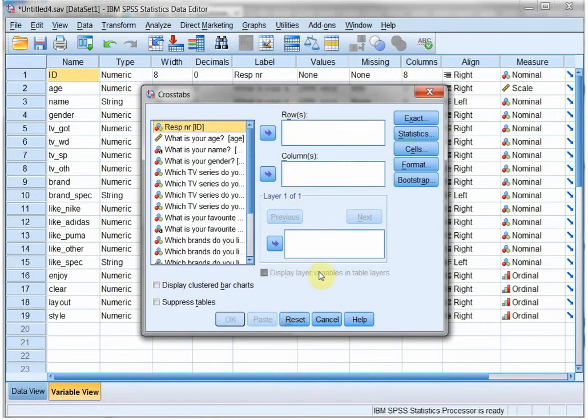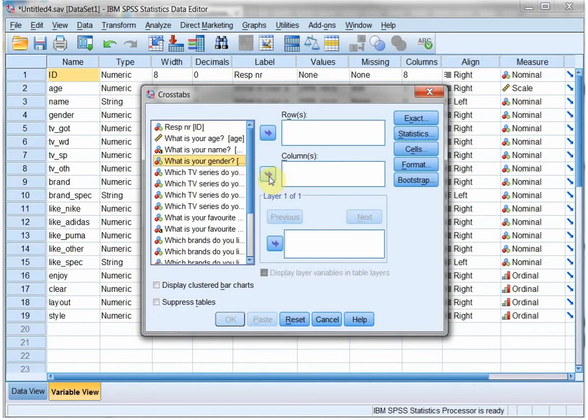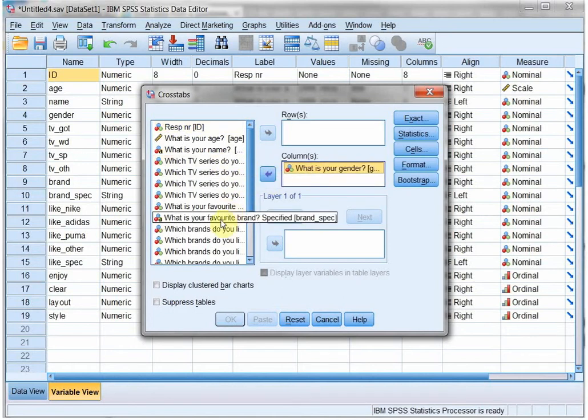I'll reset it so it's the same as you started. Now let's say I want to see the comparison of gender, so that goes into the columns based on their favorite brand.